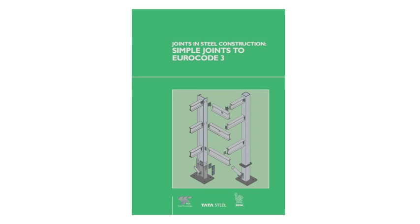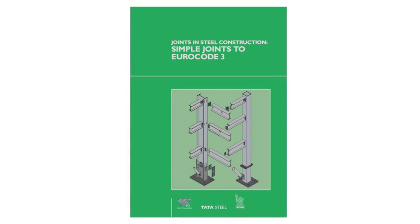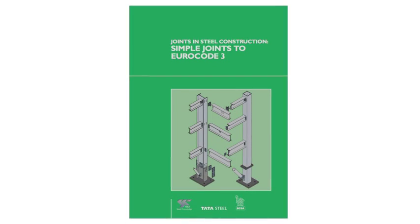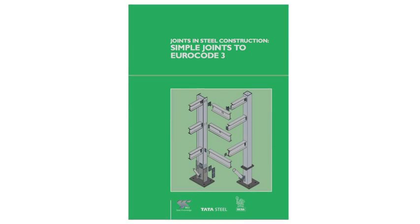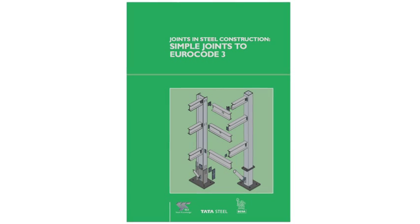The Green Book incorporates all of these requirements in a series of standardised connections with tabulated design resistances.